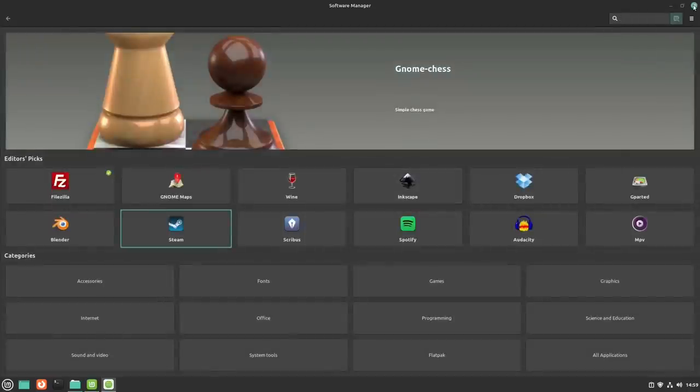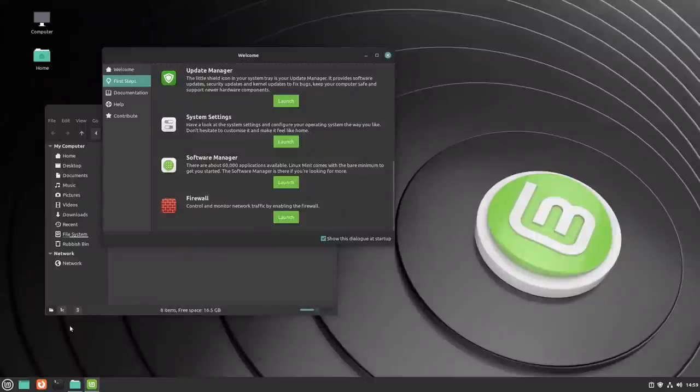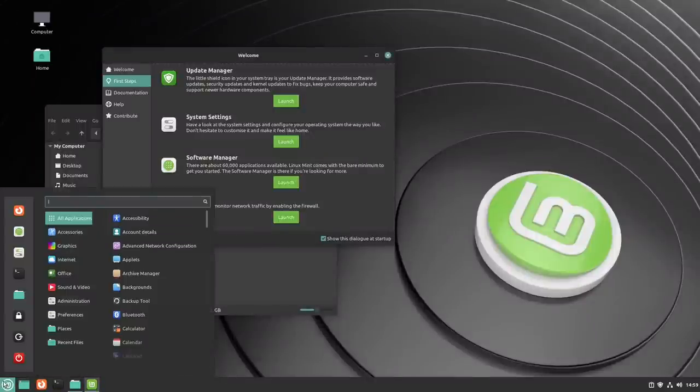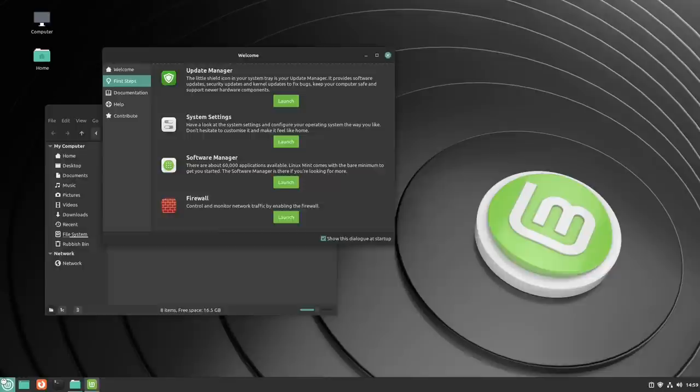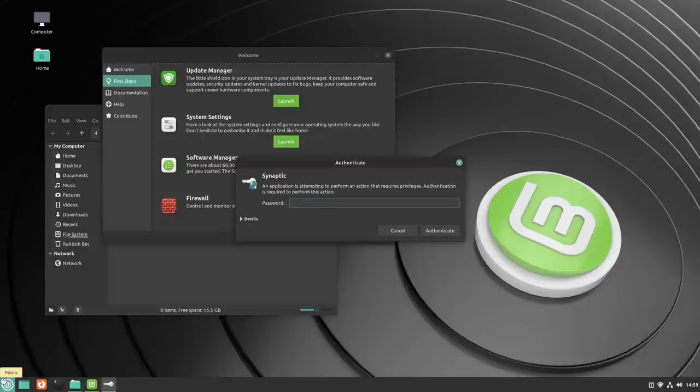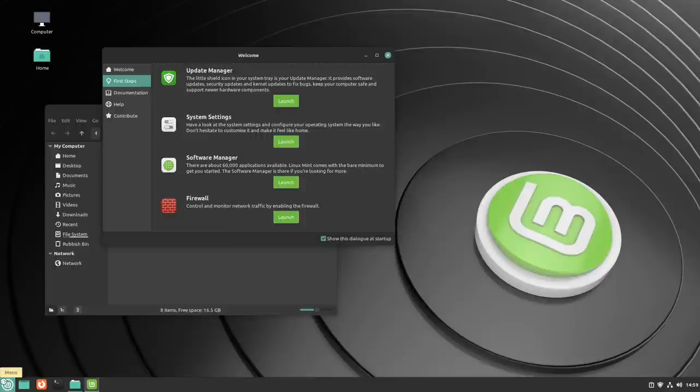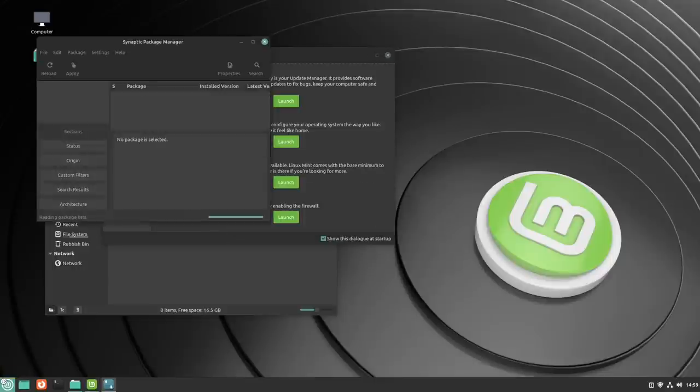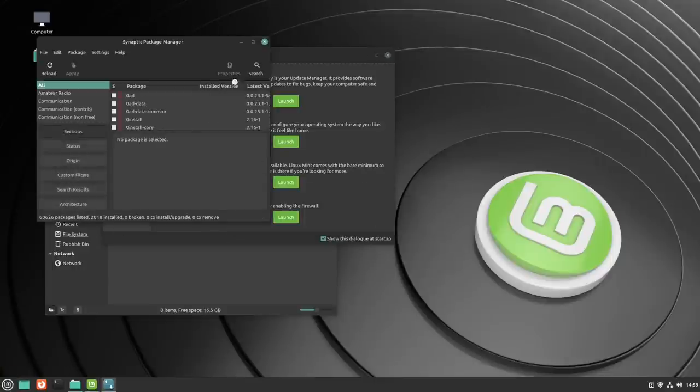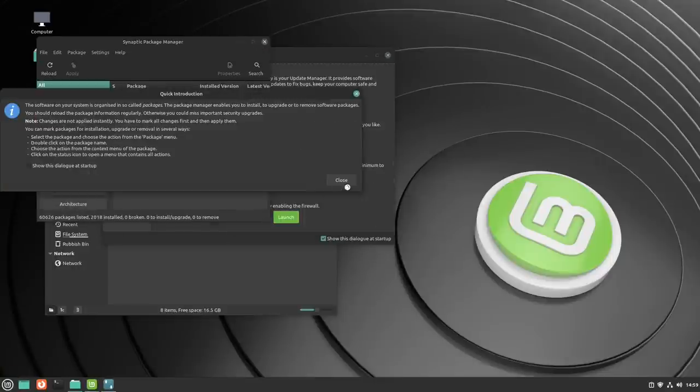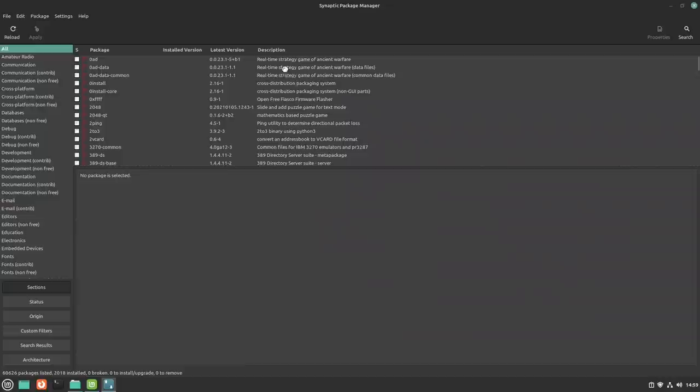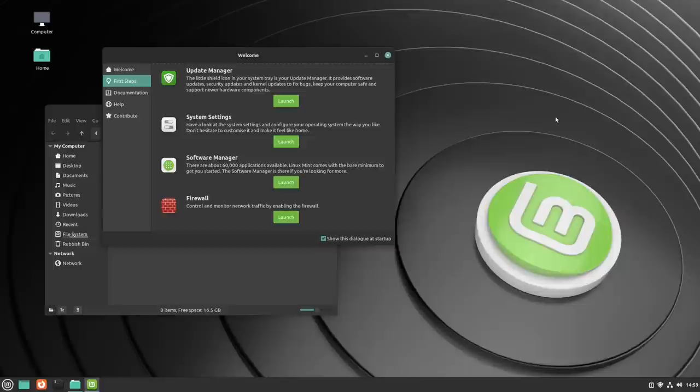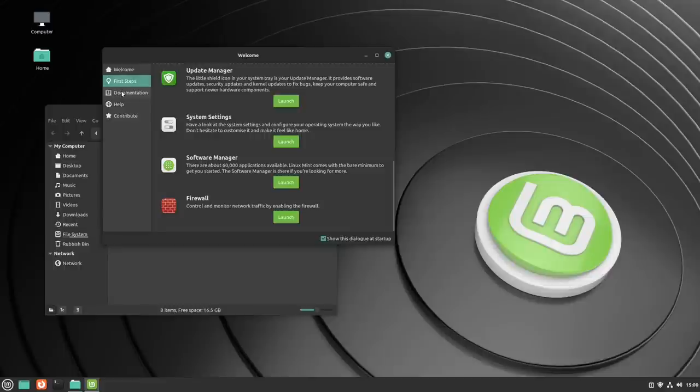Do we still have Synaptic Package Manager in here? I'm old school, and I prefer Synaptic, and yes, we do. We have the Synaptic Package Manager, and I have to say, the chances are that I would probably use that rather than a software store. But pick your poison and use whatever you want. And you also have a link to the firewall.